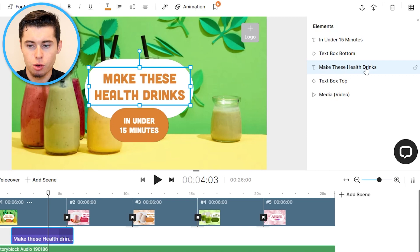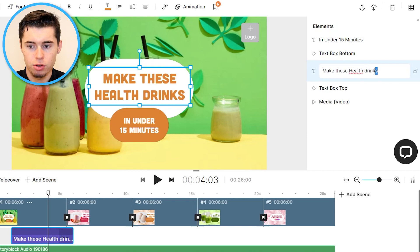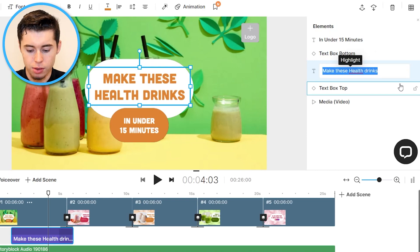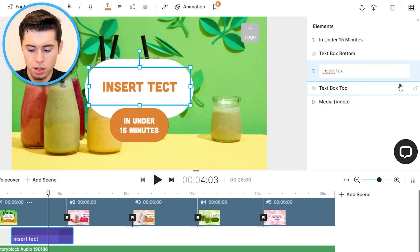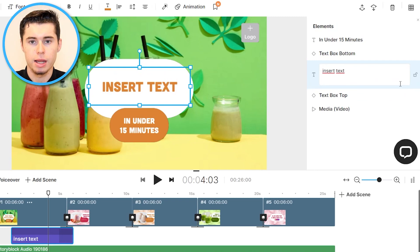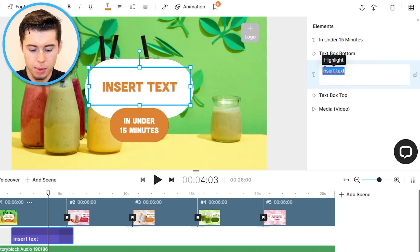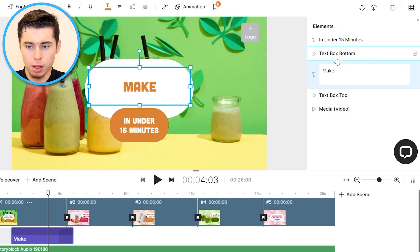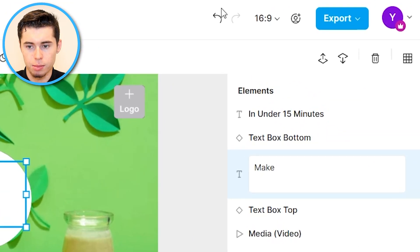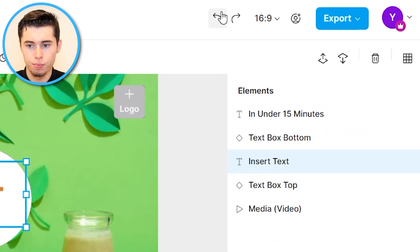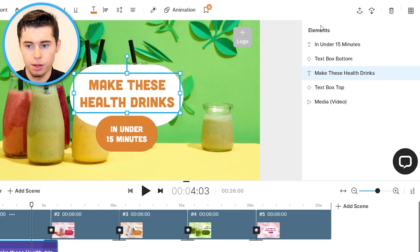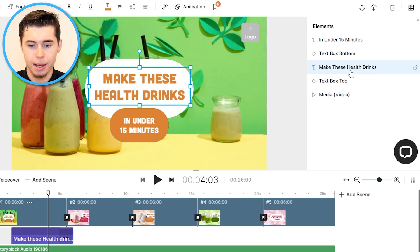You can do the same right here — so 'make these health drinks,' whatever it is, you can simply insert your text here and type it in just like that, and there you go, it will then show up. I'm going to click Undo right here and there you go, it is now back.